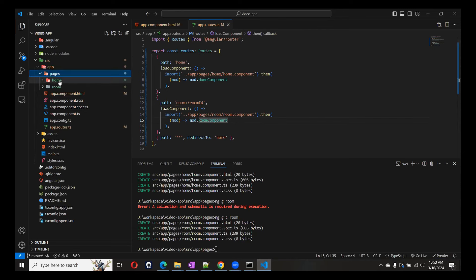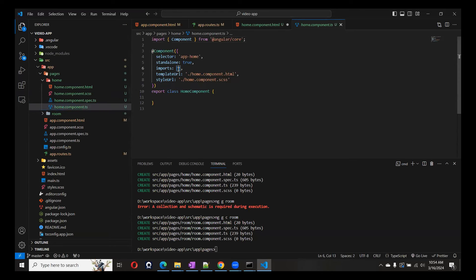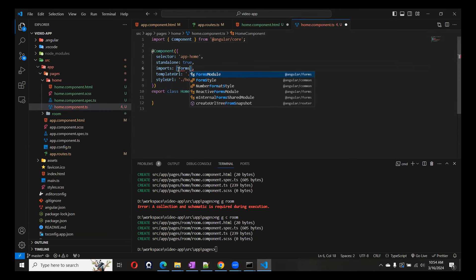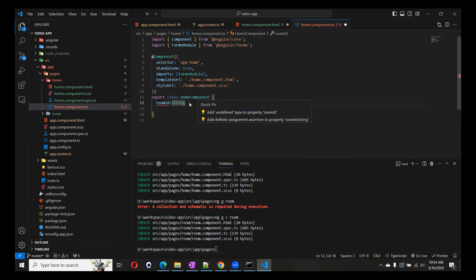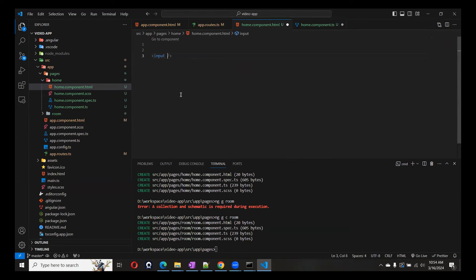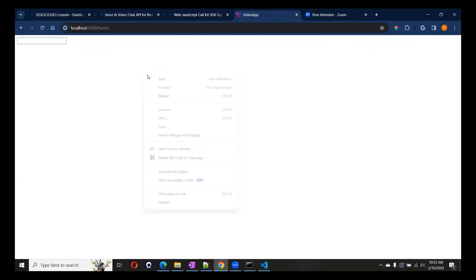As discussed, we'll create the input box for the Room ID. Let's create an input in the Home component. Since we are going to use ngModel, we need to add FormsModule. We'll create a variable called roomId as a string with a blank initial value, and bind it using ngModel.